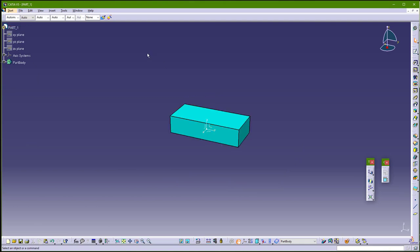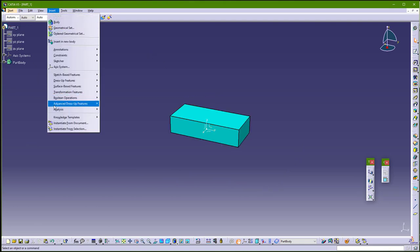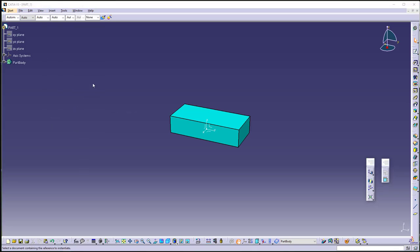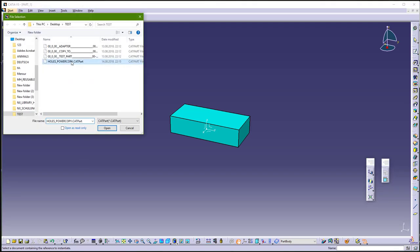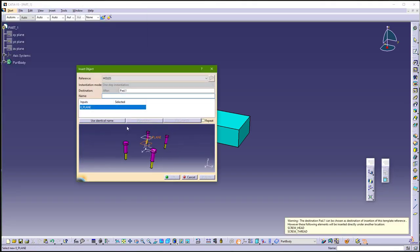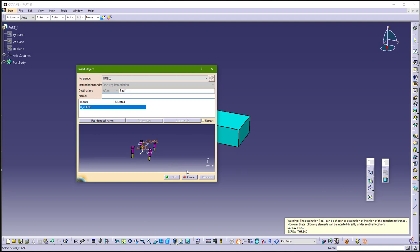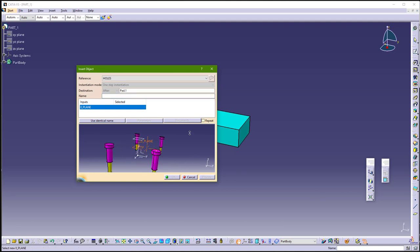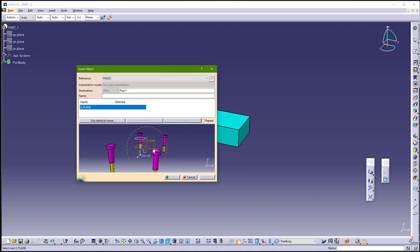And I will just call that power copy. So insert from document, and call our power copy. And in this window, you can see our power copy, and see the input.